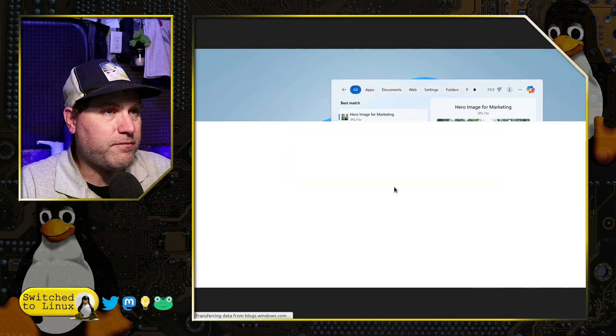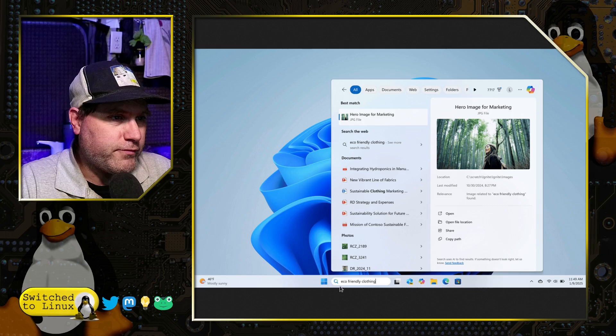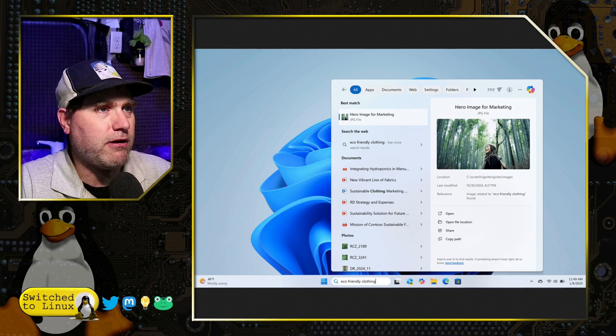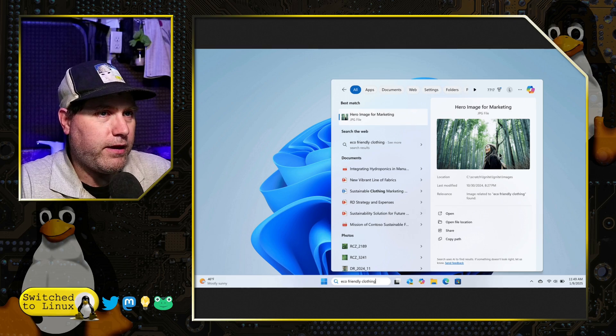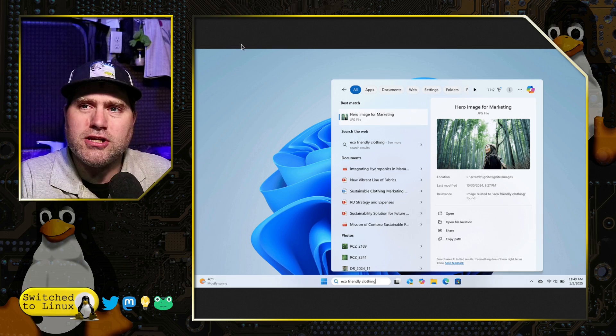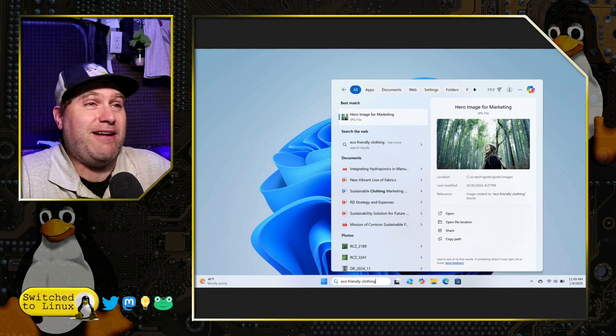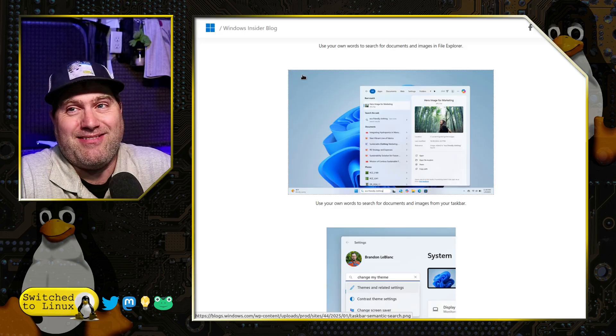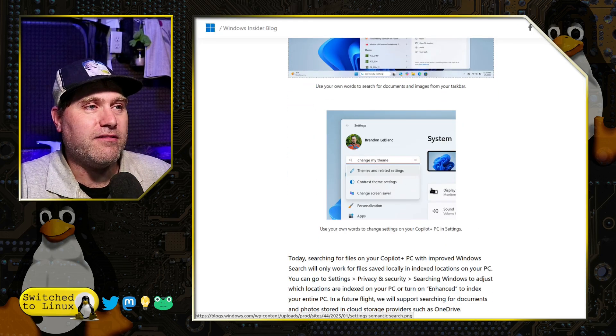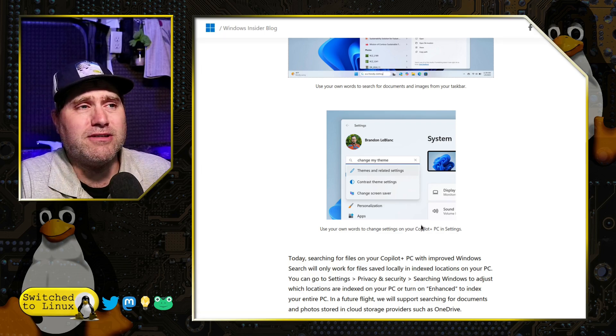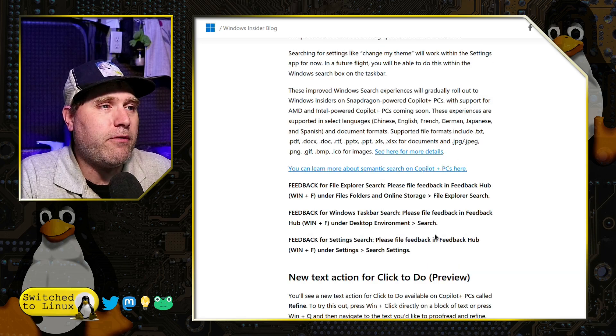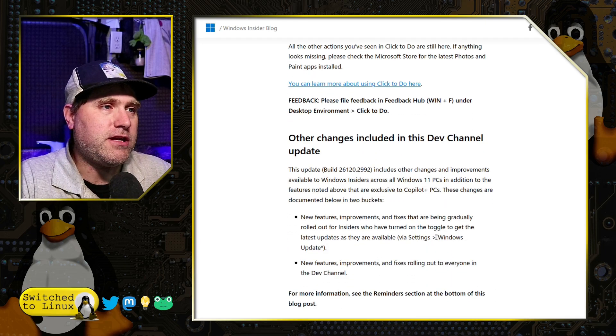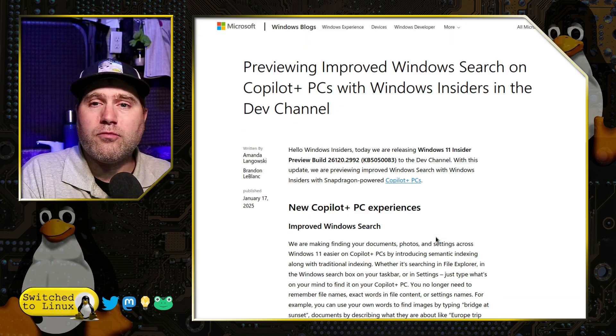They did the search for eco-friendly clothing and then we got this particular picture. Best match for eco-friendly clothing, right? Just because you're wearing your polyester clothes in the woods doesn't mean it's eco-friendly. You can also use this to change your theme. Was it ever hard to find where you change your themes, even with their little search features? But then they have other AI features in here.